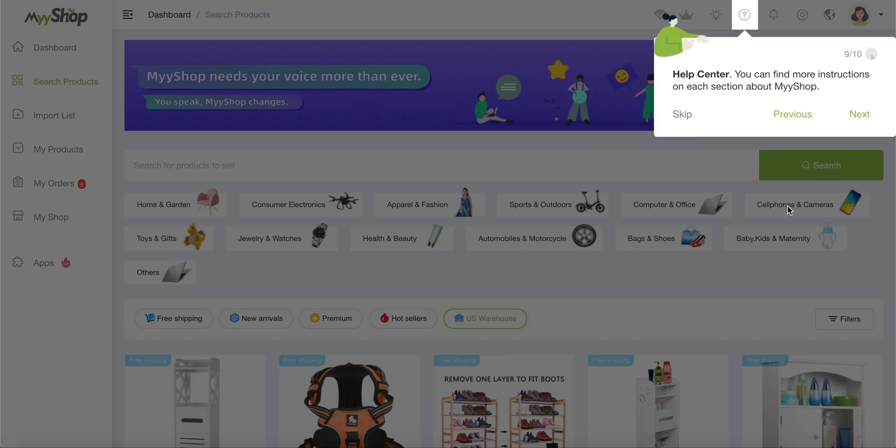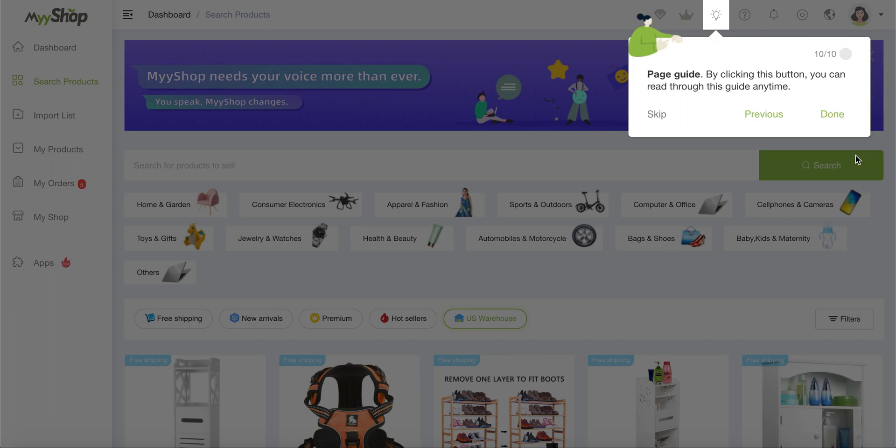The help center, which is a space where you can communicate both with the customer support, but also gain access to lots of different information about the website, how to use MyShop, clarify any kind of questions you have.